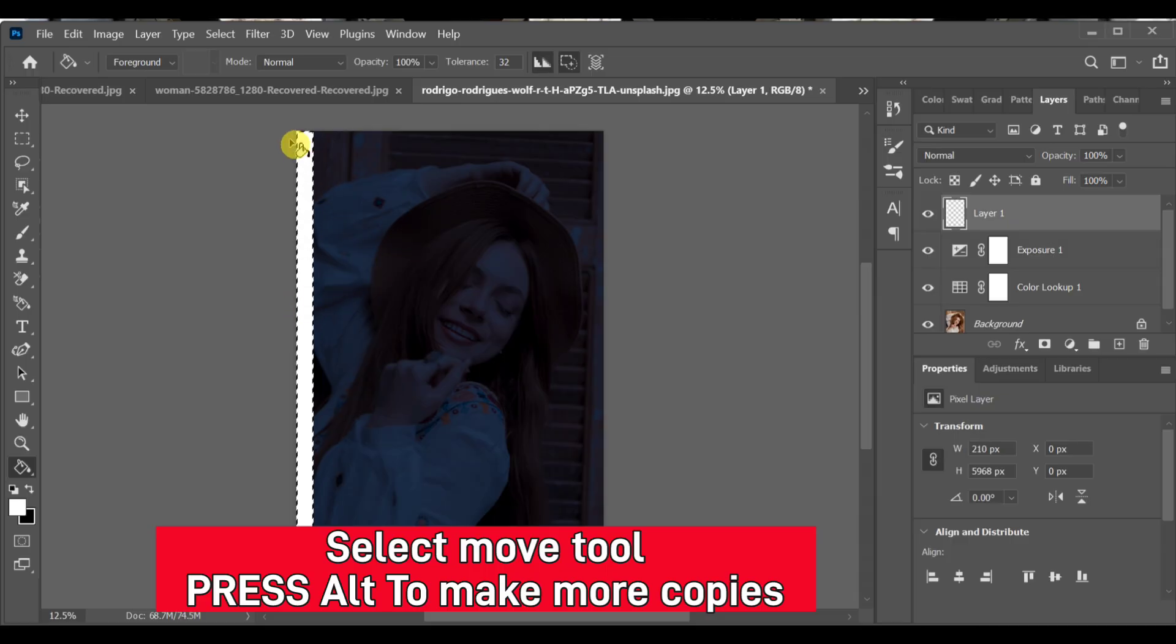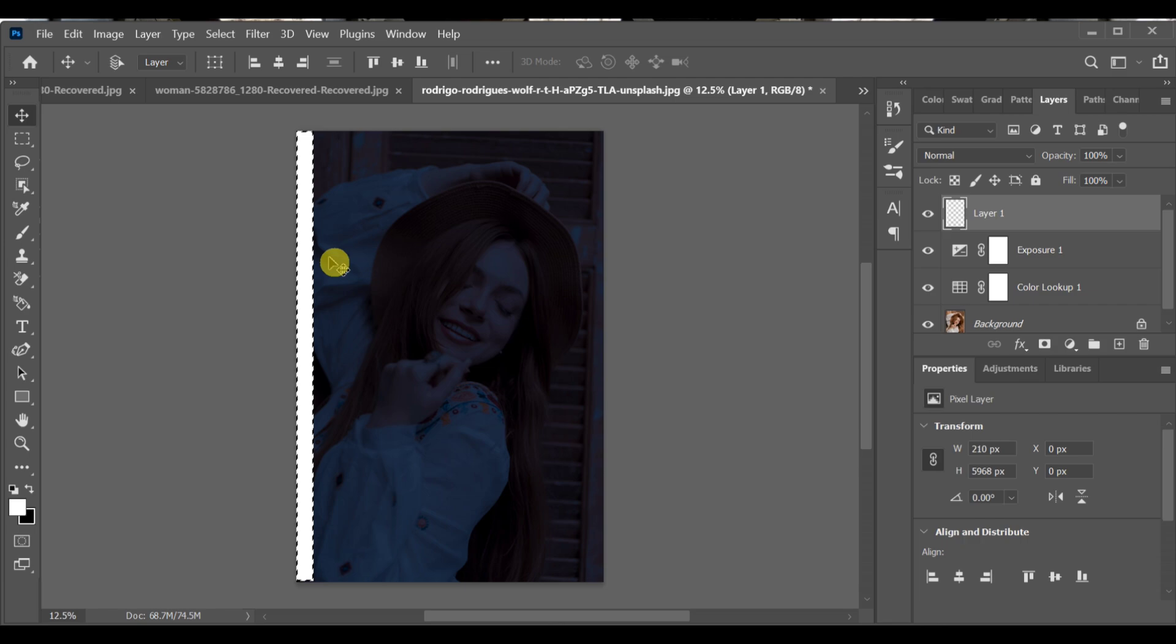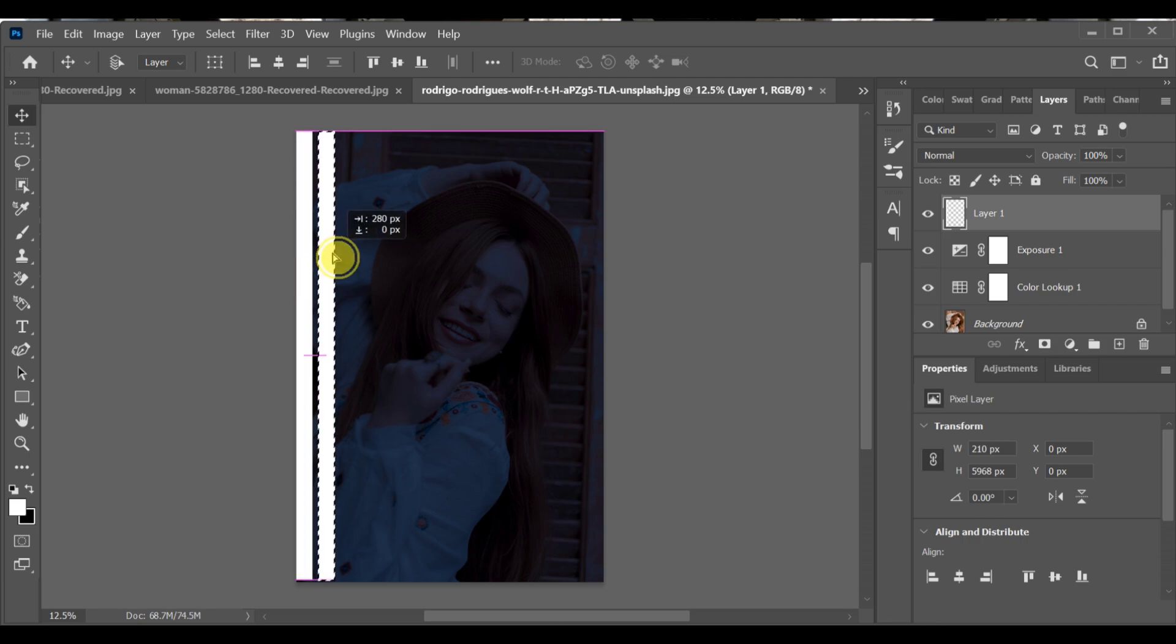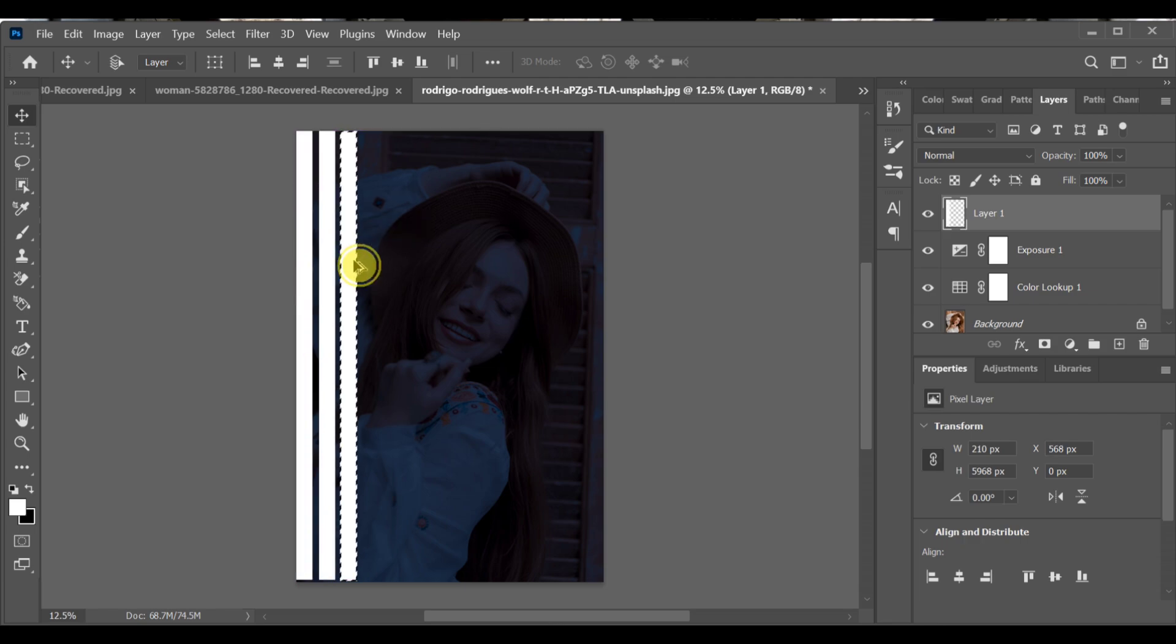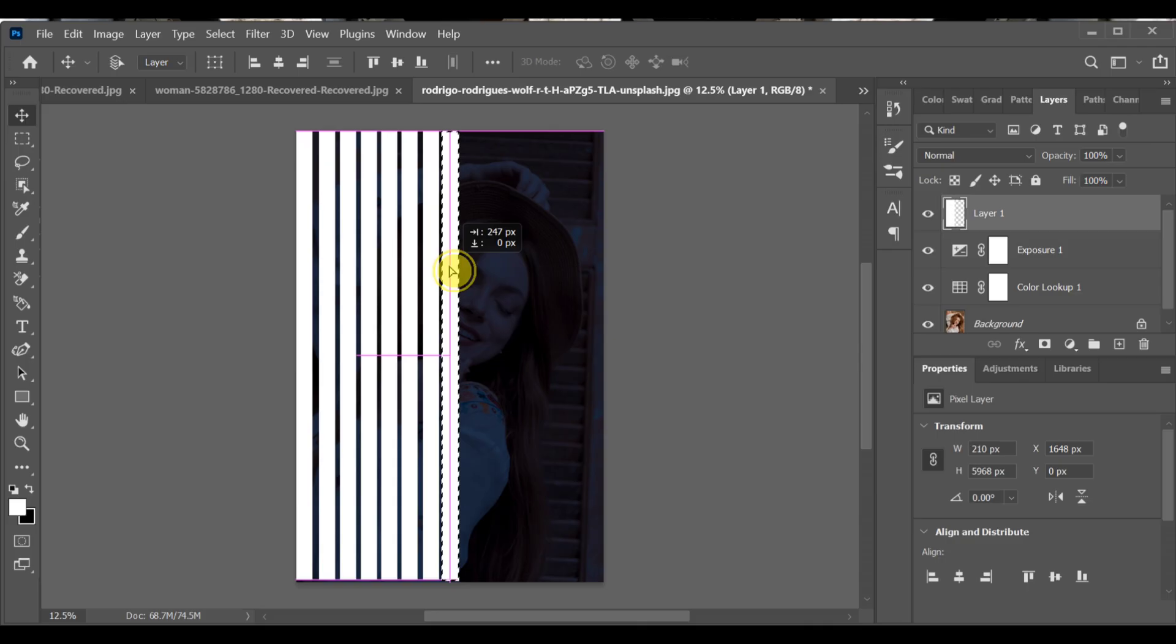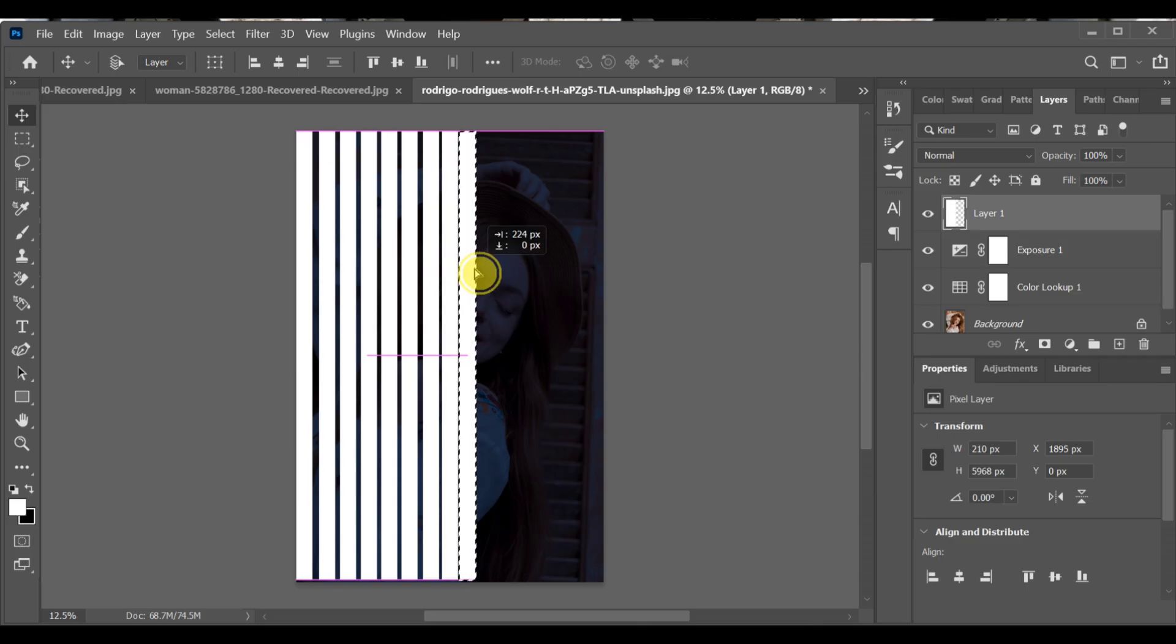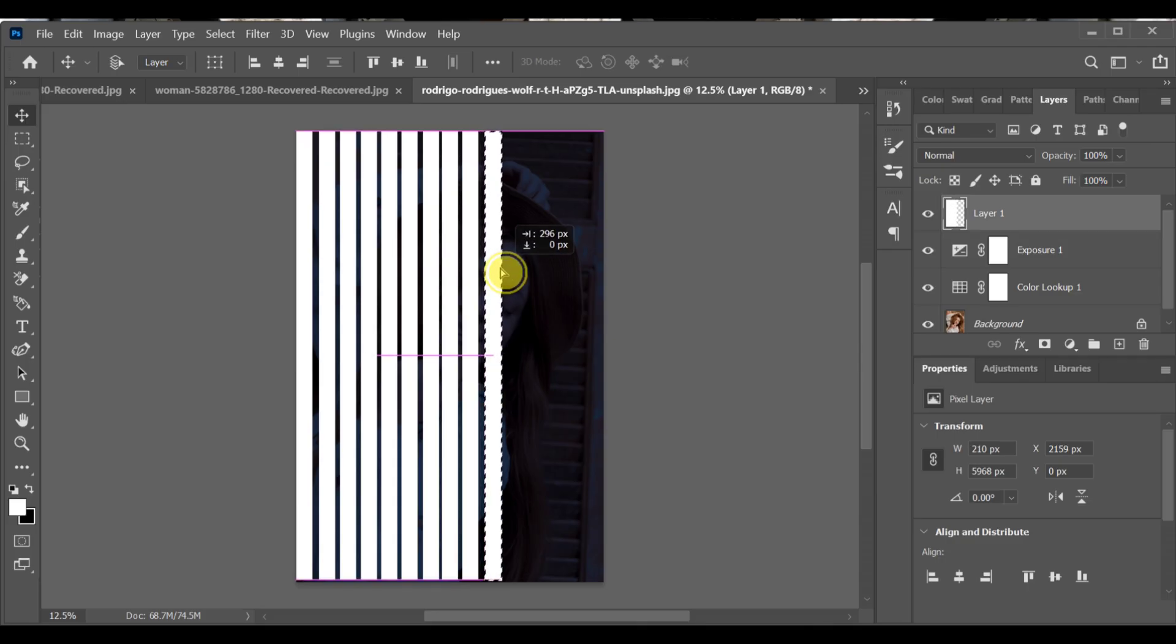Now select the move tool, hold alt and create more copies. Just like that.